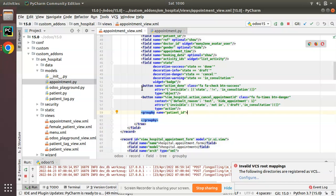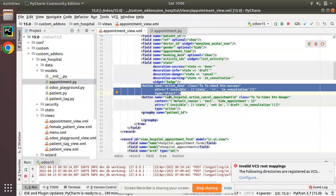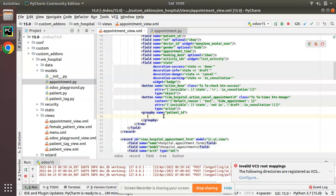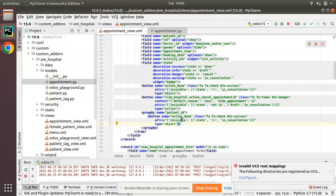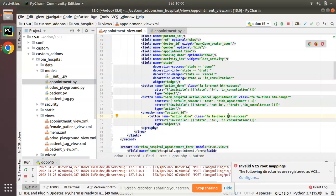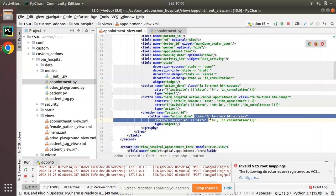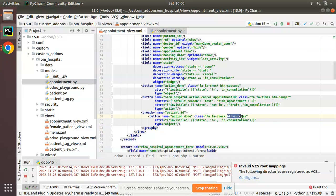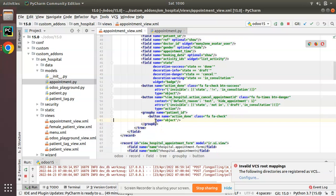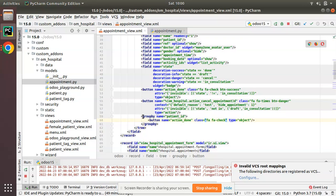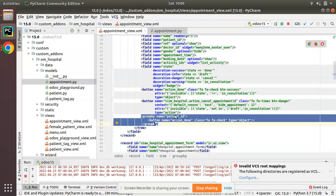Inside the groupby tag, I'll define a button. I'll copy a button sample we already have — `action_done` — and paste it inside the groupby. I'll remove the extra classes, keep `fa fa-check`, remove the `btn-success` class and the invisible attribute, and set the type to `object`.